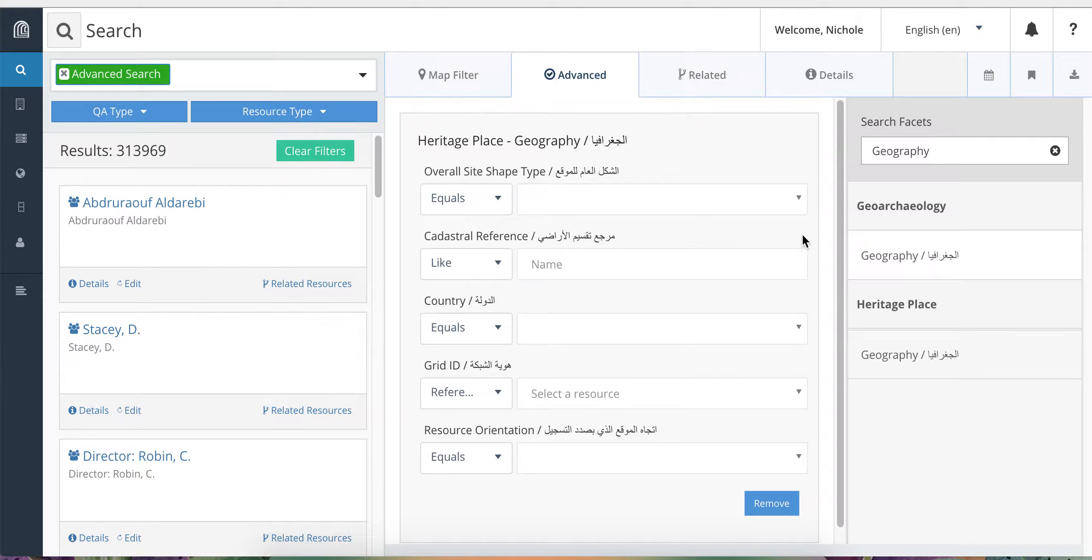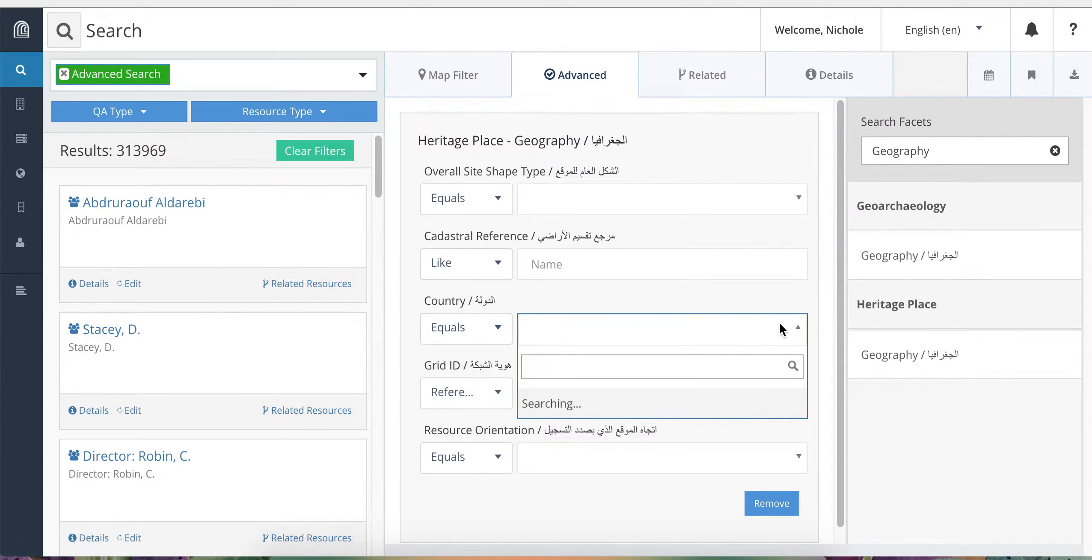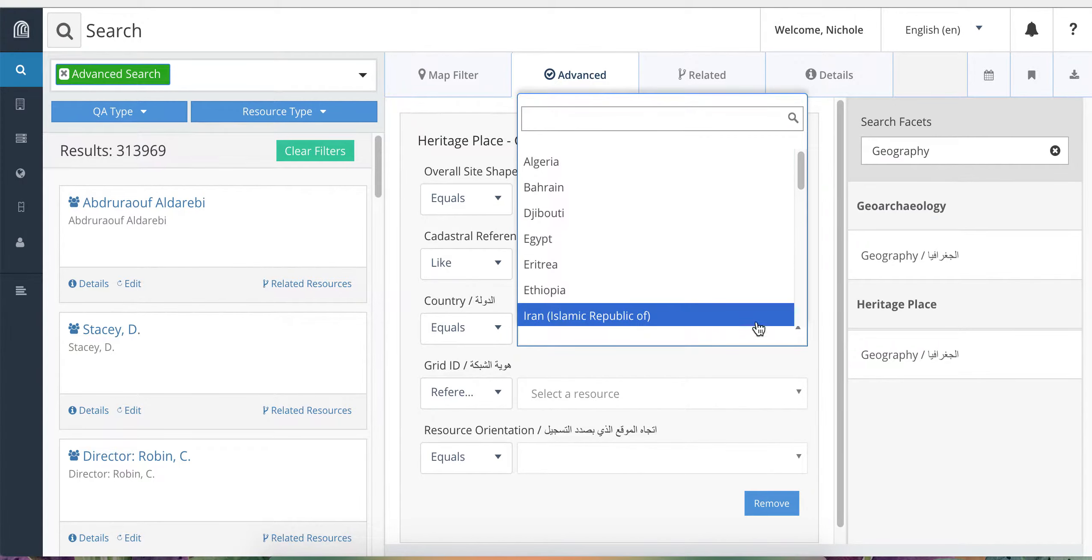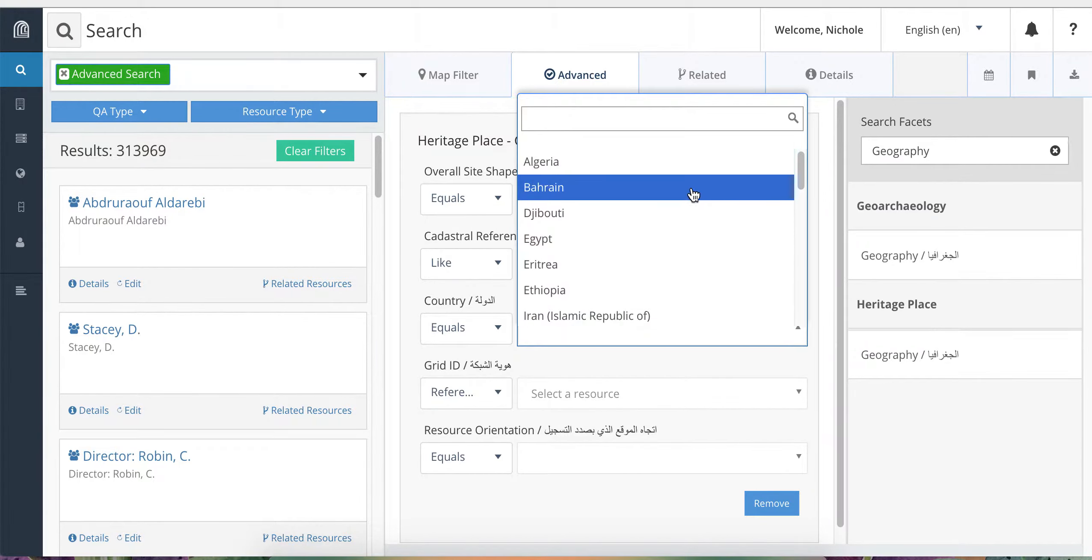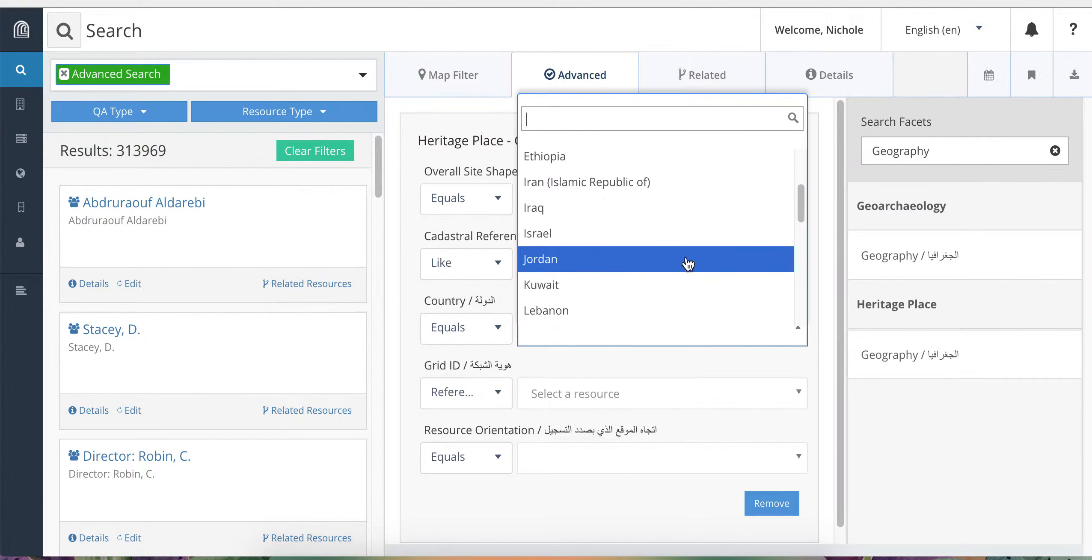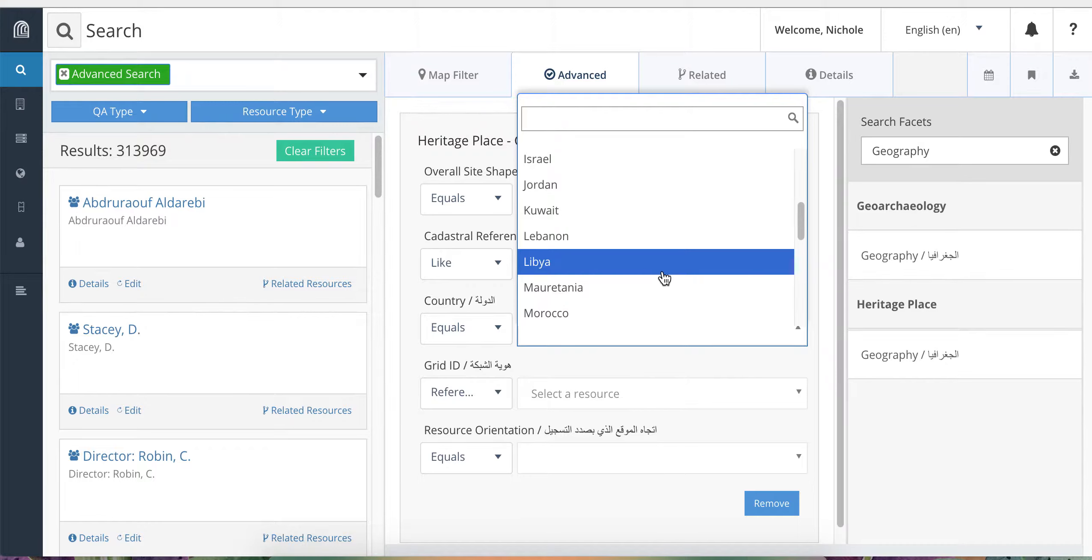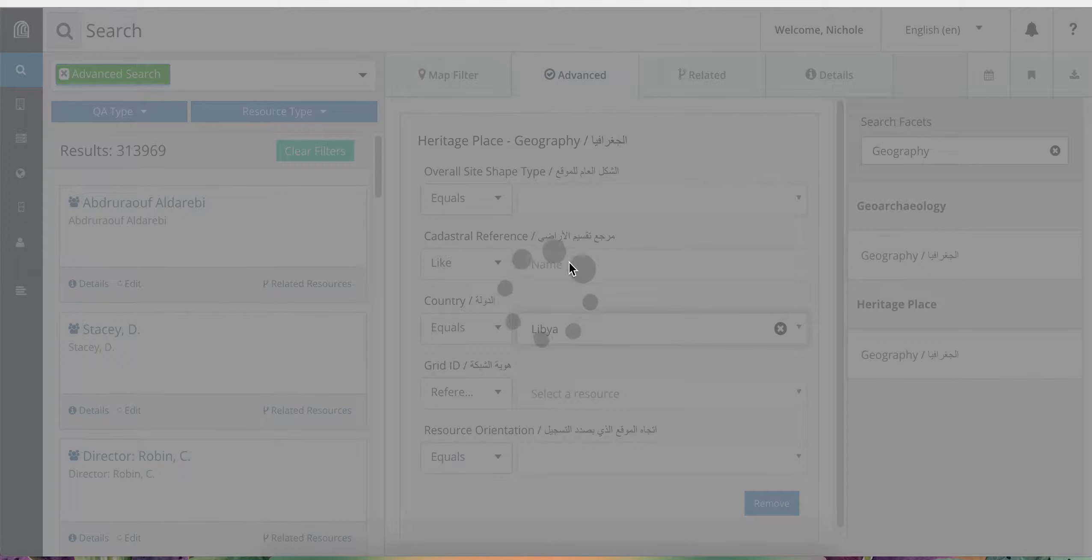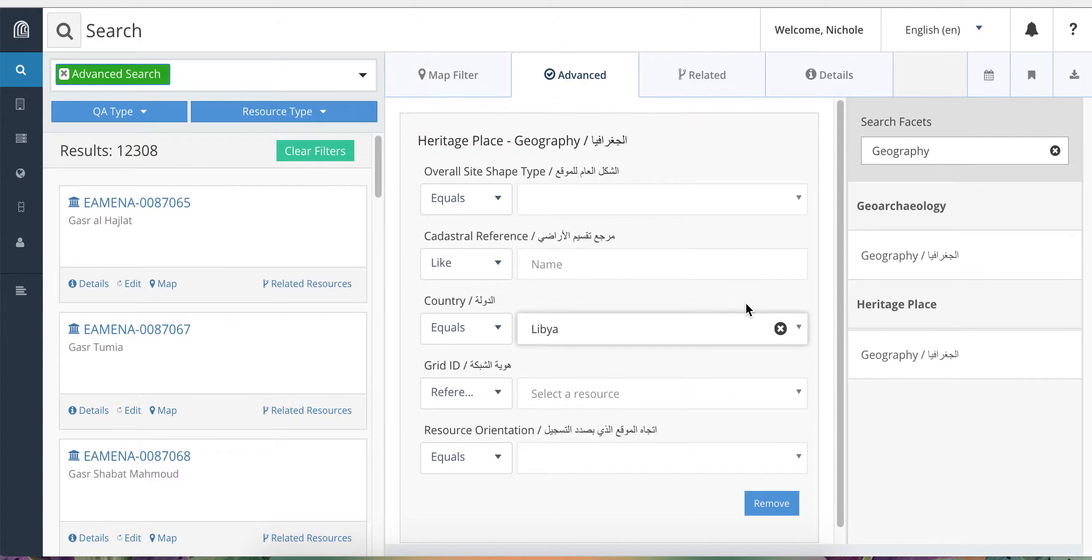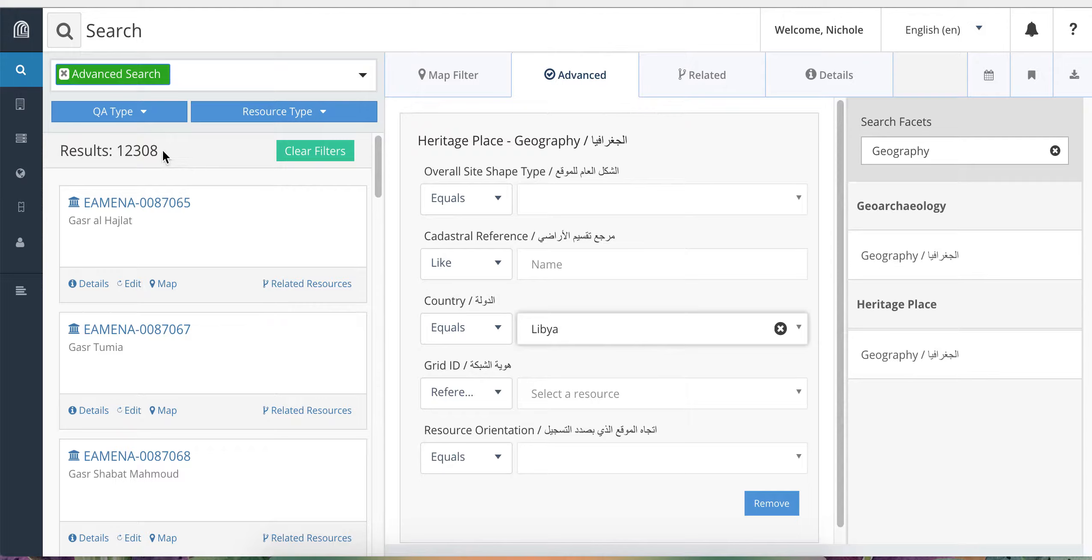To search for Libya then, I would go down to the country field. And you'll see the same terms in a drop down menu that appear in the editing windows. So here I'll click on Libya and my search results will update automatically. And we can see that I have 12,308 heritage place records in Libya.